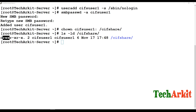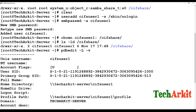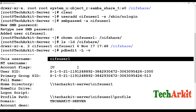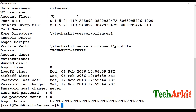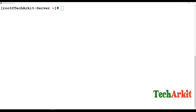Verify that the user is properly created in Samba's database using: pdbedit -Lv -u sifsuser1 — this shows the particular user's details. You can see the username, SID, group ID, login hours, domain, profile path, and home directory path all listed.